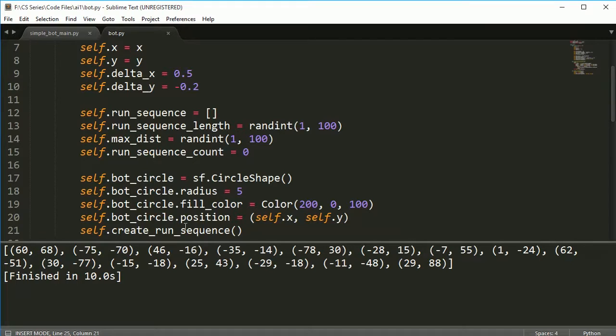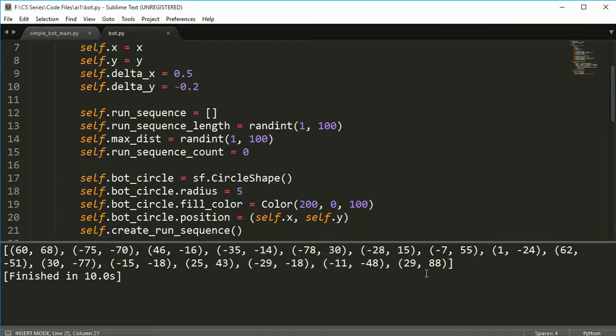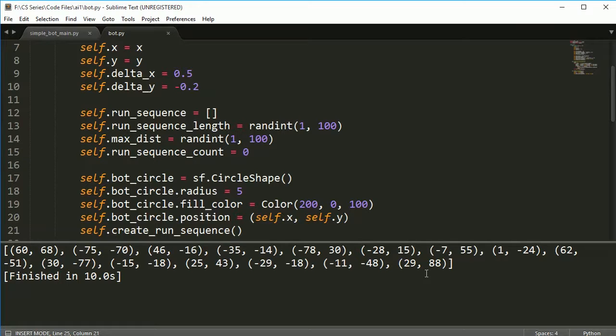And later on when we're breeding these guys, we're going to take one and we're going to pick a point somewhere in here. And then we'll cut it. And then we'll append the first part of the list and the last part of the list. And we'll switch them around so that the best parts hopefully of bot one and bot two, whatever we're breeding together, will end up being shared. And those bots will be better able to find the food that's on the screen.